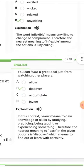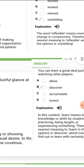The next one is 'learn.' In this context, 'learn' means to get knowledge or skill by studying, practicing, being taught, or experiencing something. Therefore the nearest meaning to learn among the given options is 'discover,' which means to find out or learn with certainty.